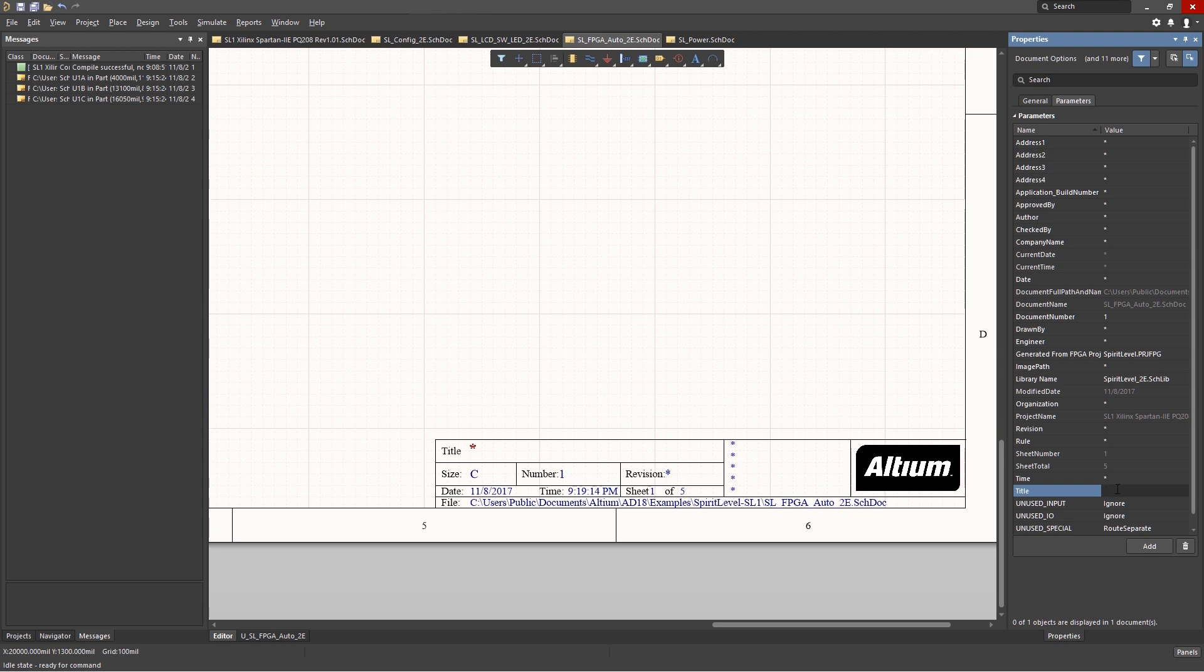Note the system-predefined parameter values are locked, such as sheet number and sheet total, and cannot be edited.